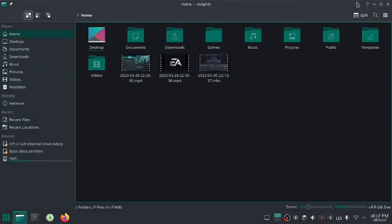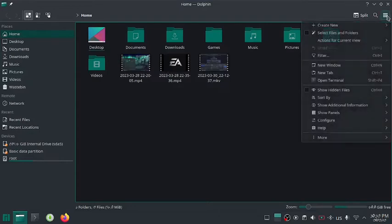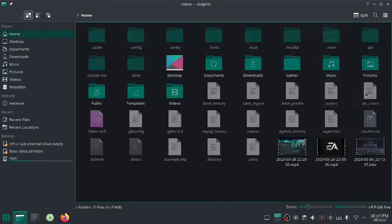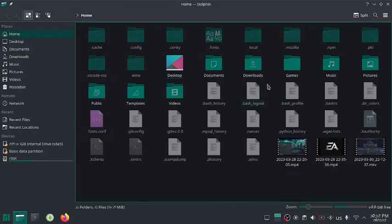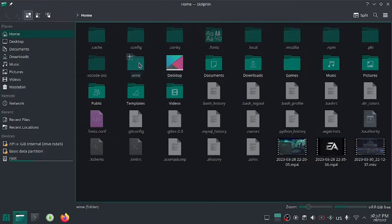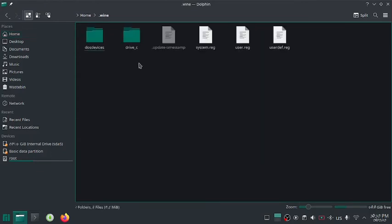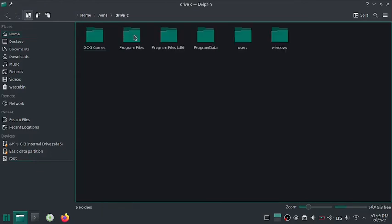So open your home folder, go to options and enable show hidden files option. Here you should see the dot wine folder that contains your game folder. Go inside the folder and look for your game folder which in my case is most wanted.